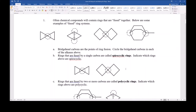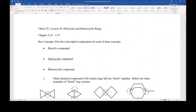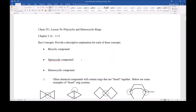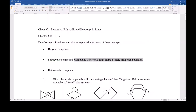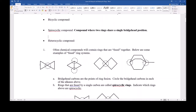If we were to come up with more useful names, we would call these unicyclic ring systems because they have one bridgehead position, and a bicyclic ring system has two bridgehead positions. A spirocyclic compound is a compound where two rings share a single bridgehead position. When you look and you have two fused rings sharing a single position, that's spirocyclic.